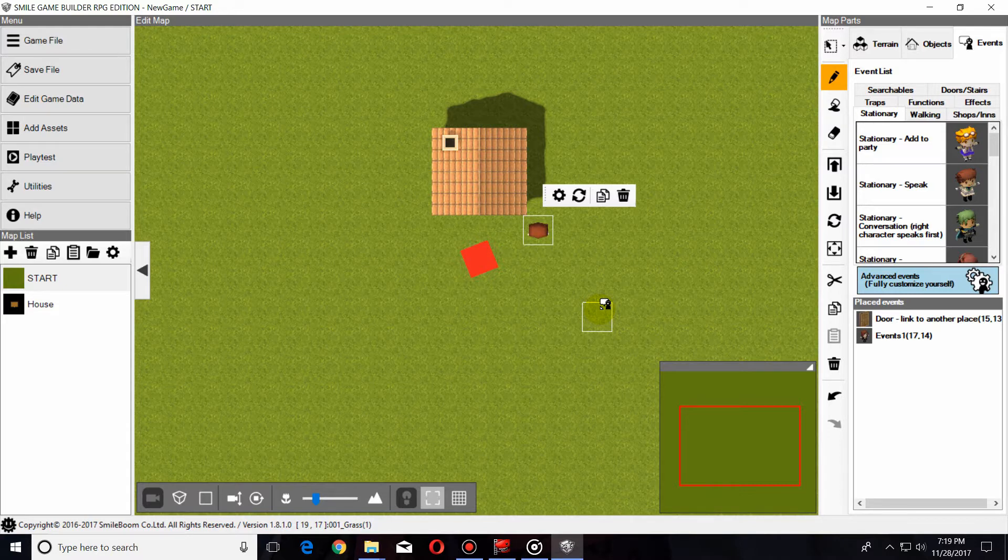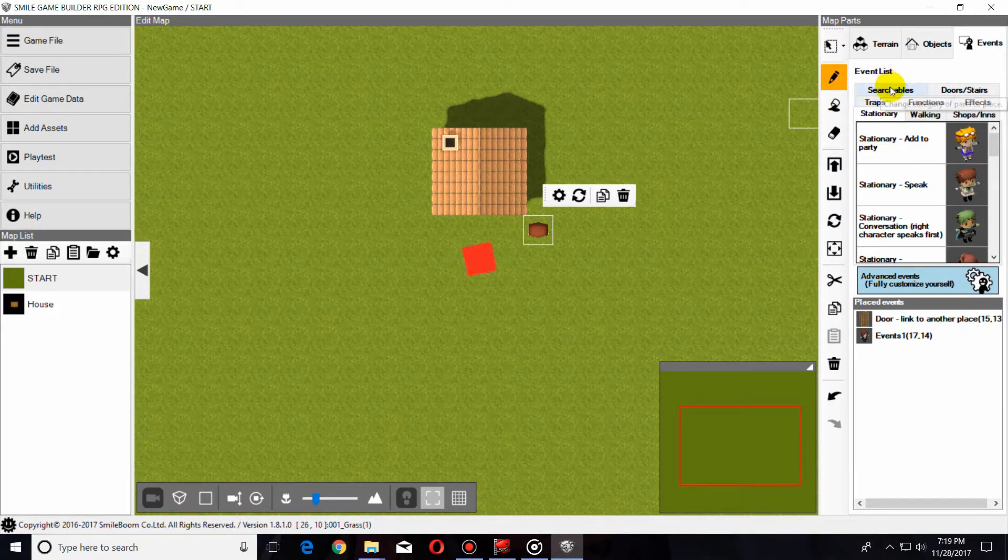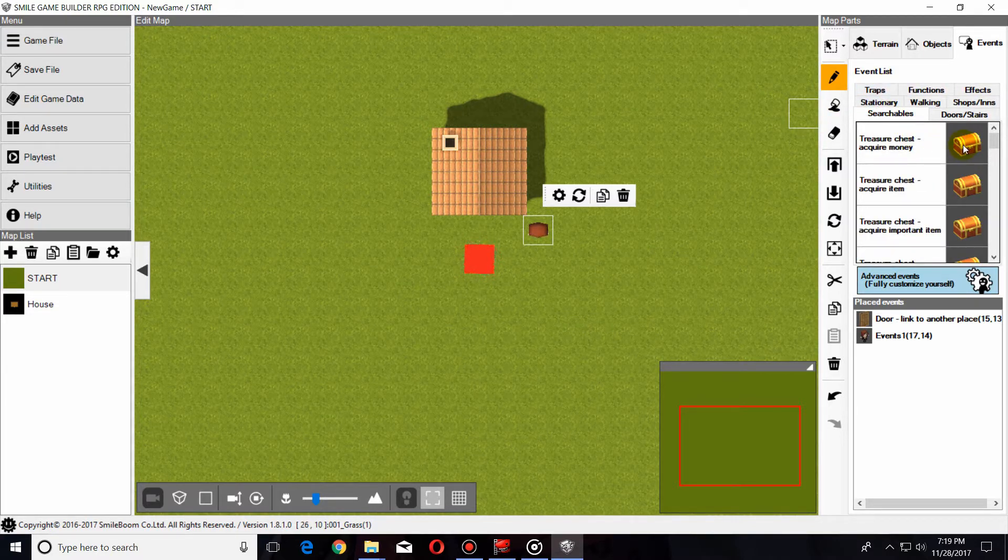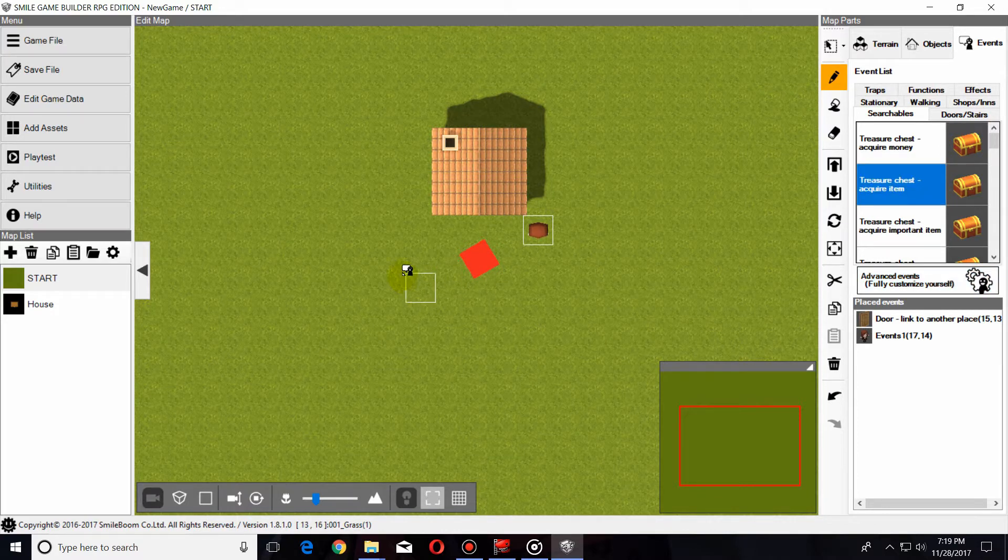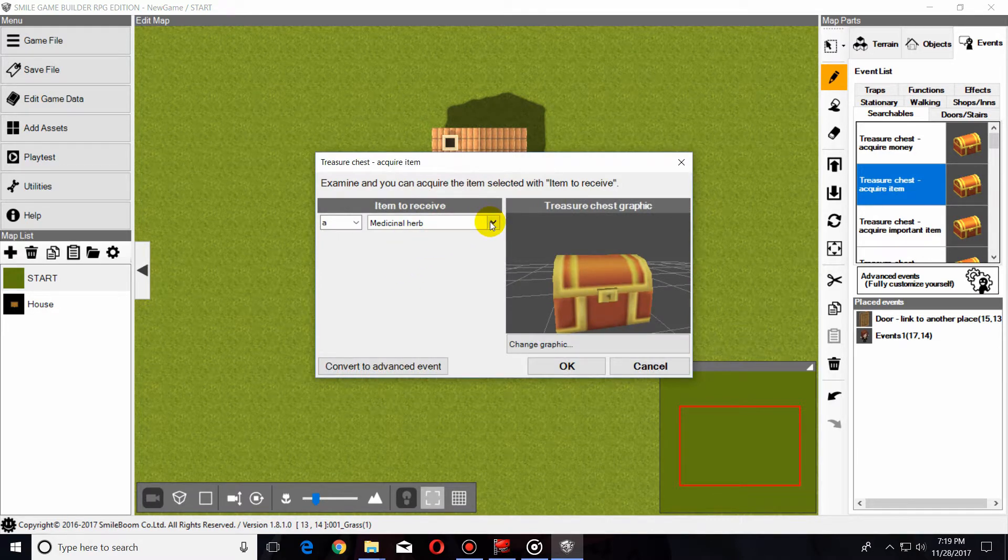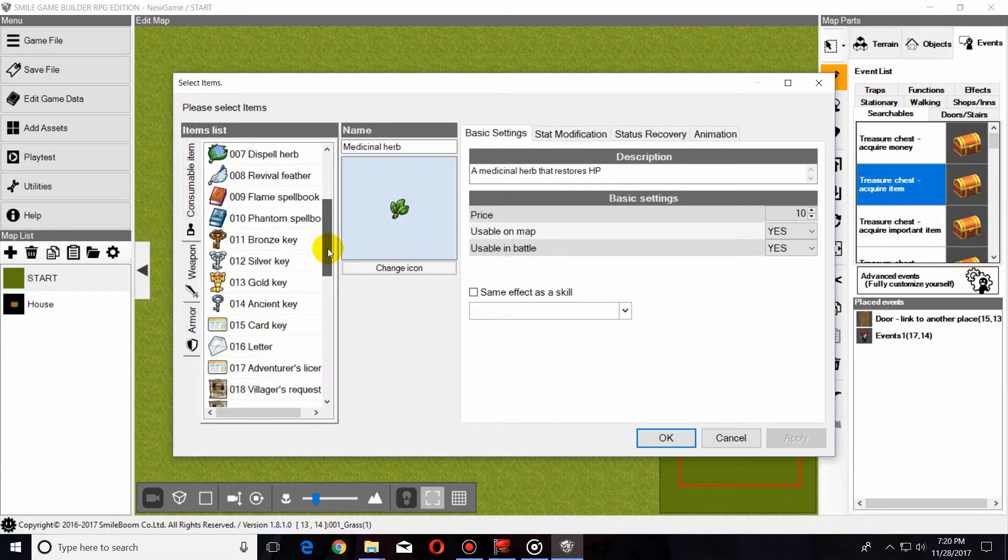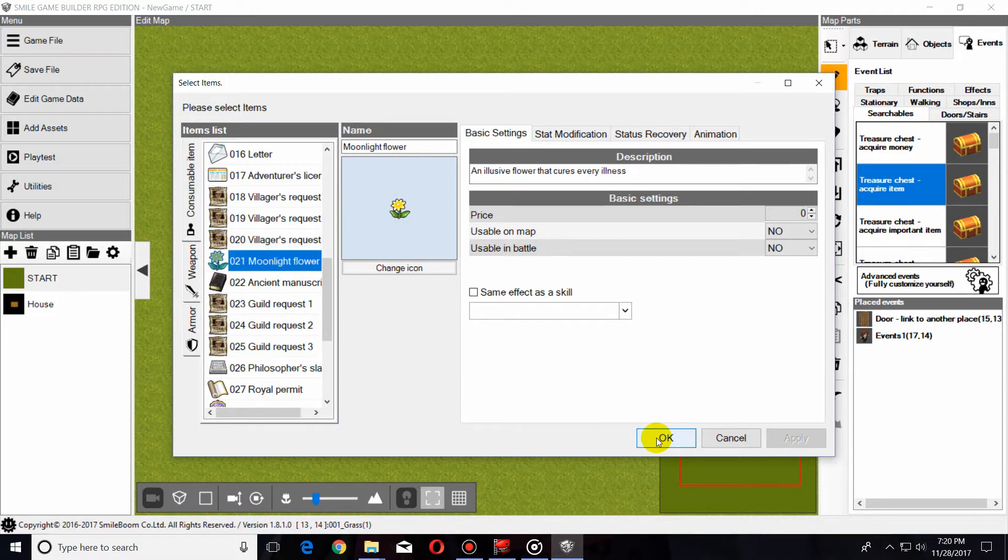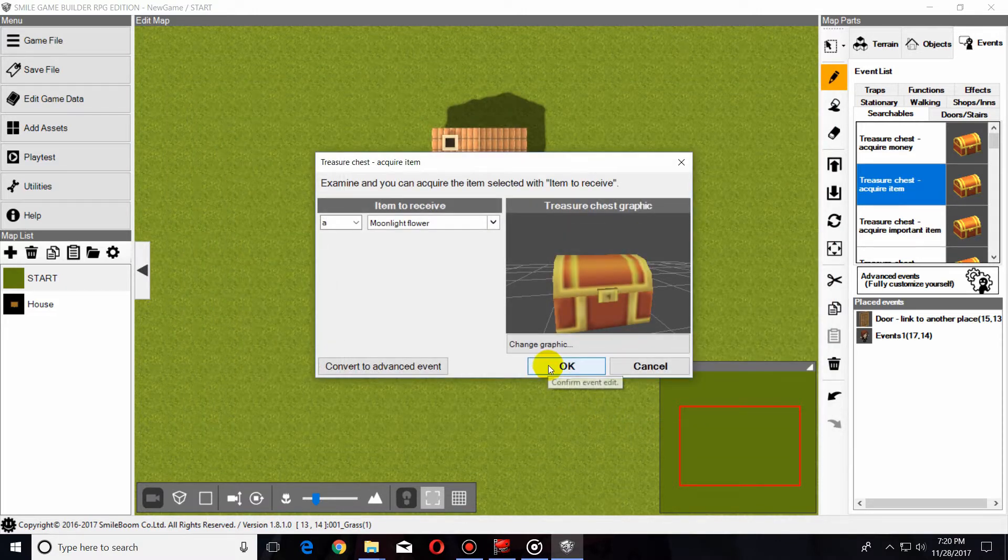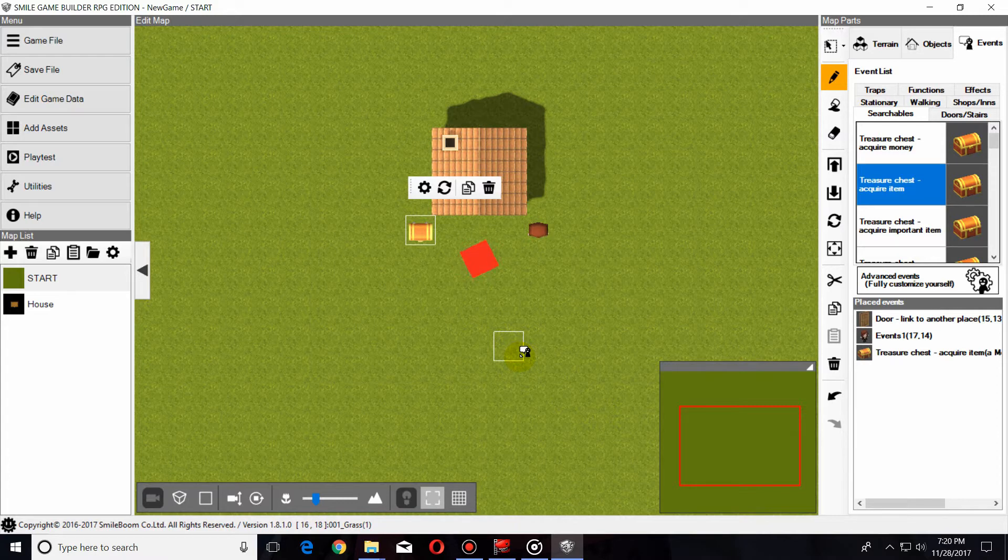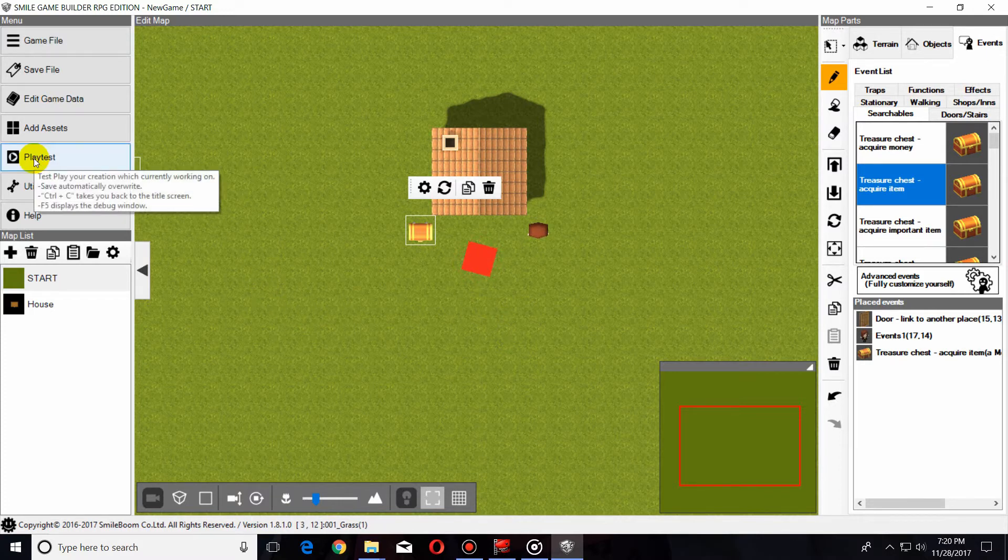So now that that event has been created, I'm going to go to Searchables, Treasure Chest, Acquire Item. I'm going to drop it down right over here on this side of the house. And we're going to select the flower, which is what I've been using. I made a mistake once. Definitely make sure that you put the item that you need in that box. All right. Now that it's there, we can run the game and test it.